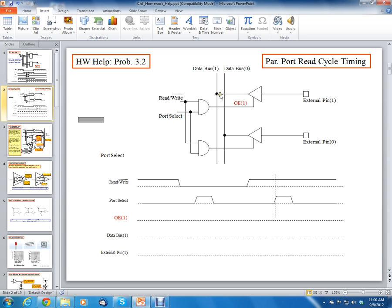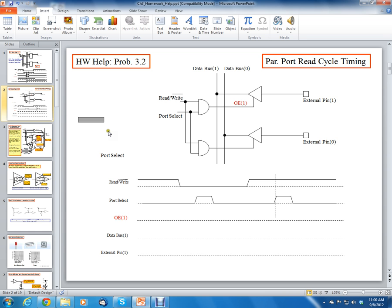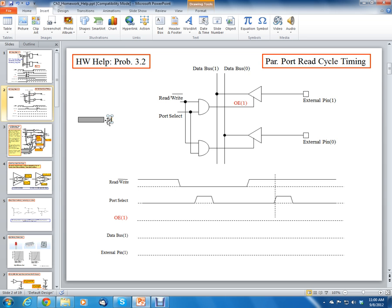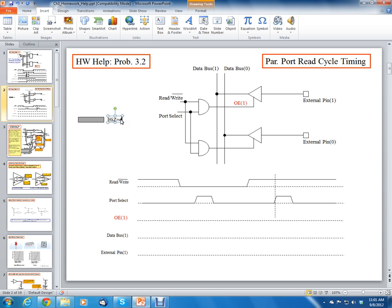Data bus 1 would just be floating for this problem. The way we're going to designate floating or high Z is we're just going to use a grayed-out color. We call it high Z, which equals disconnected. High Z equals disconnected or floating — we're going to use this gray color to designate that.